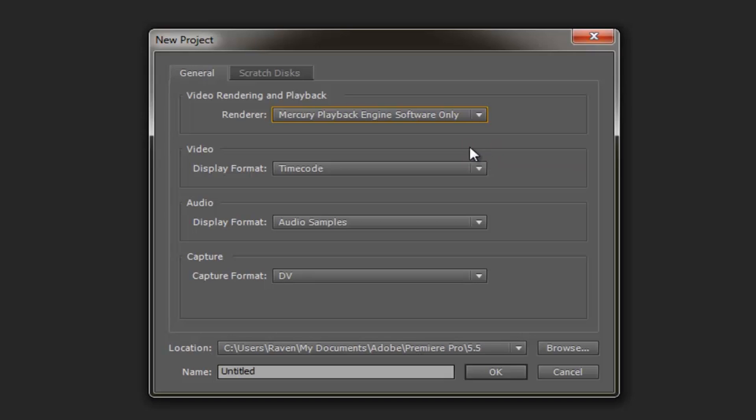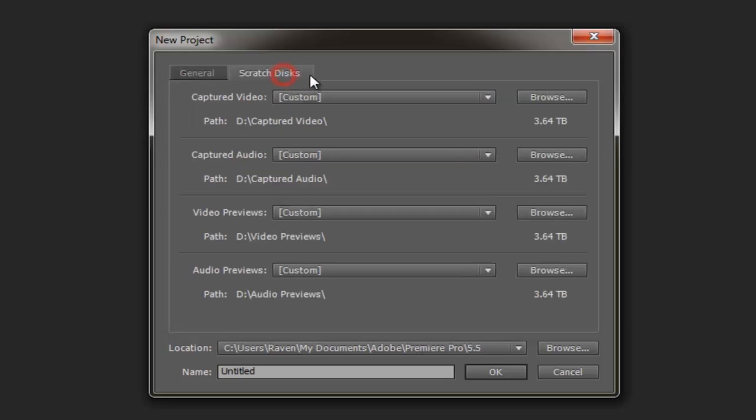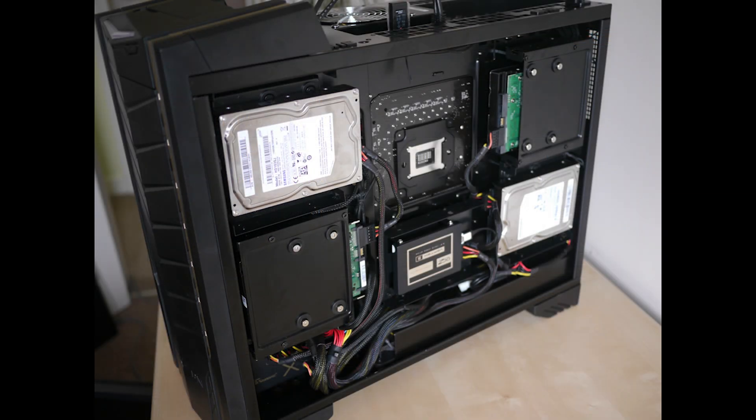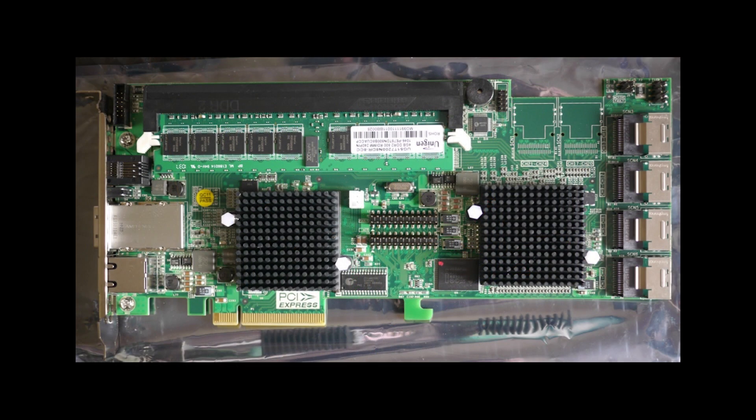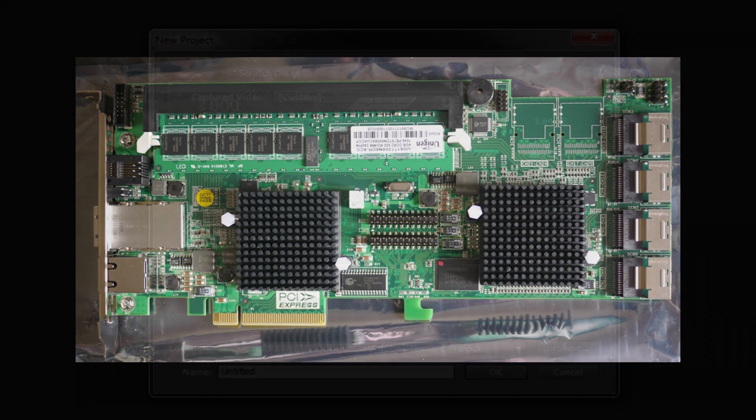I also wanted to show that the speed of Premiere Pro is highly dependent on the hard disk read and write speeds. In my previous video, I actually outlined my RAID array setup, which allows me to use several hard disks all working in tandem to get faster read and write speeds. I'll leave that link in my description bar down below.